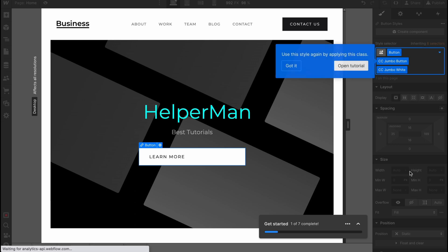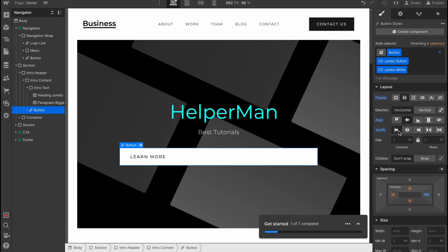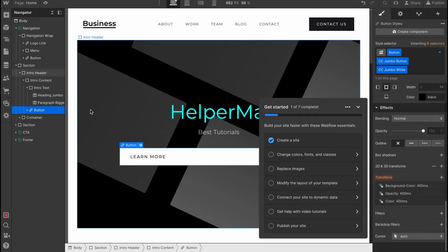We can also change the Flexbox, for example, or do some other stuff. We can change it to Flexbox in horizontal, make it like central, and then just central like this. Basically a lot of options are provided from Webflow we can use easily.